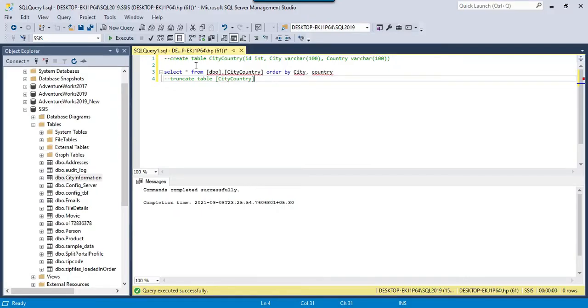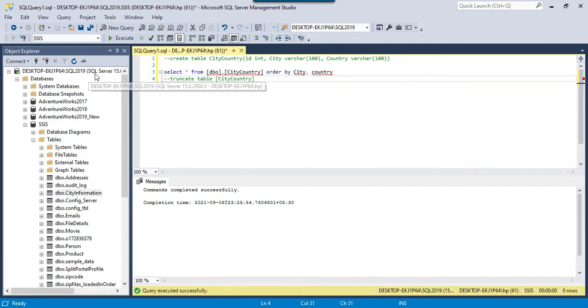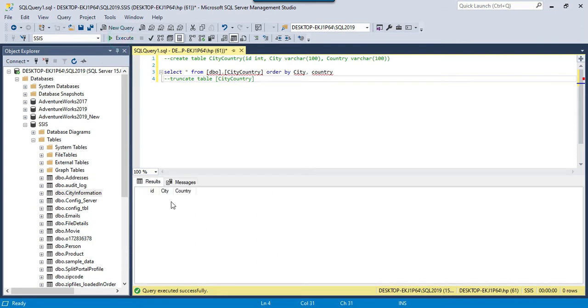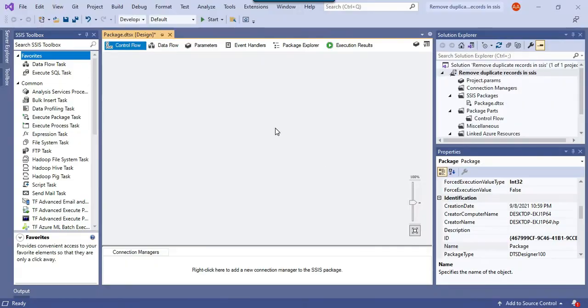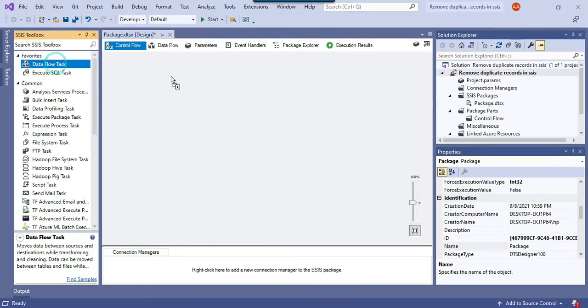I have a SQL Server table, city_country, in my SSIS database on SQL Server 2019 instance. This table contains three columns, the same columns which exist in the CSV file: ID, city, and country. But this table is empty right now. Let's see how we can load the data and remove the duplicates.